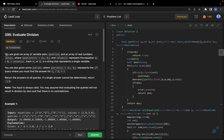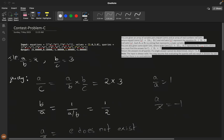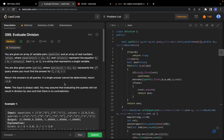Try to watch till the end so you can understand the problem easily. I'll explain the intuitions we followed while solving this. You are given an array of variable pairs (equations) and an array of real number values, where each equation a/b equals the corresponding value. For example, a/b = 2 and b/c = 3.